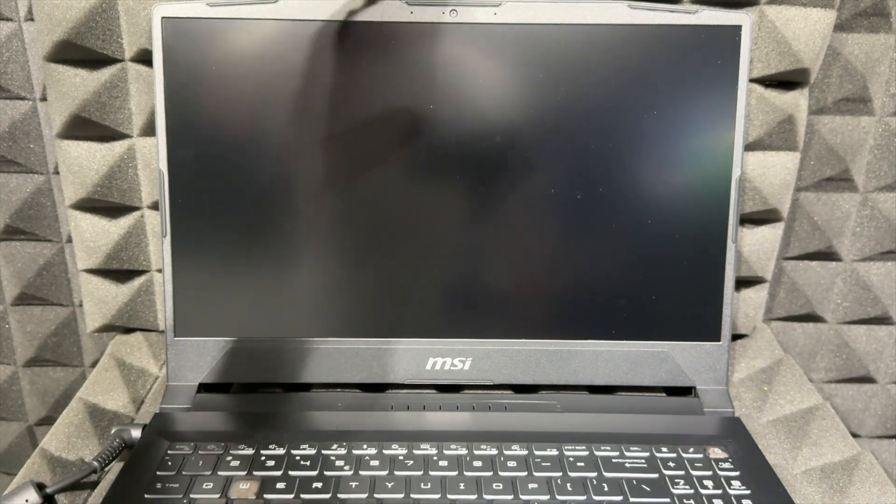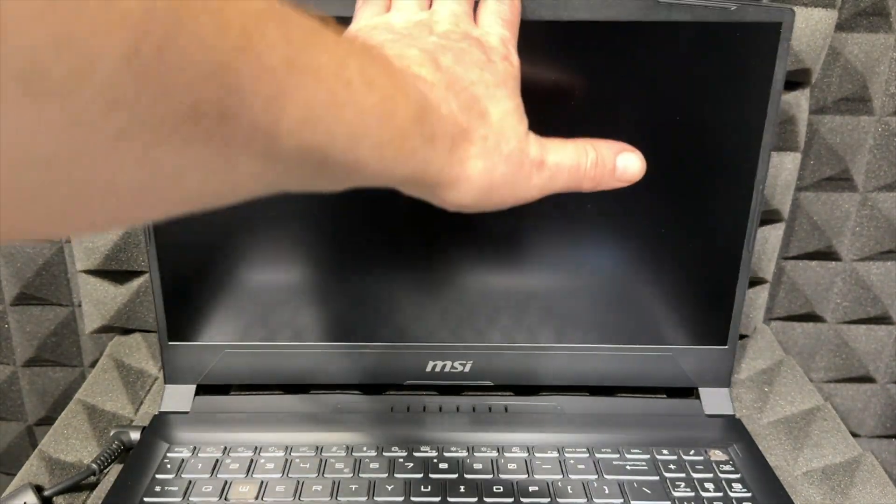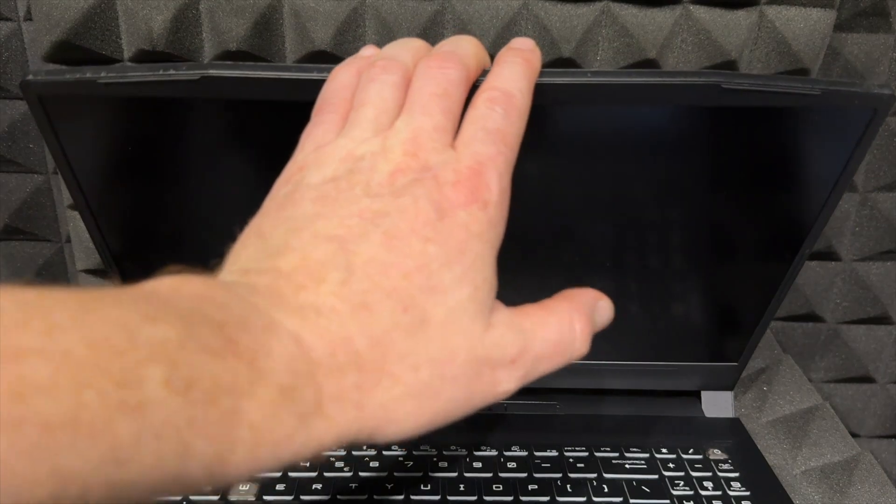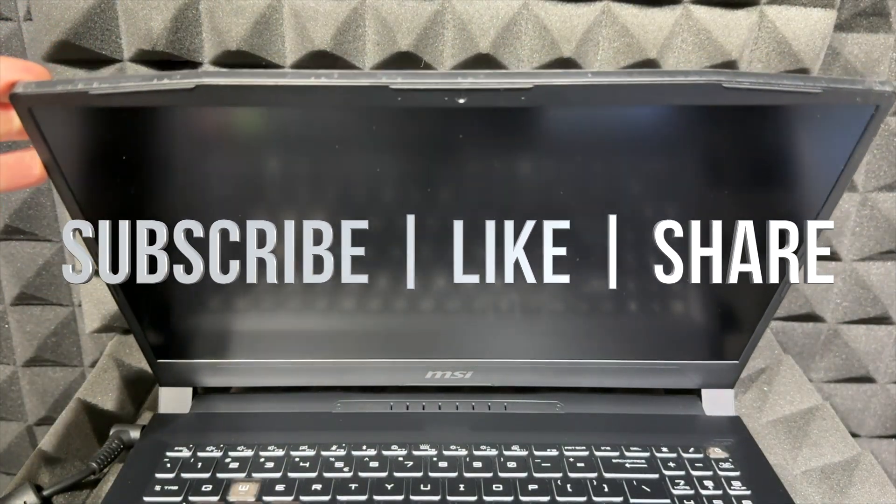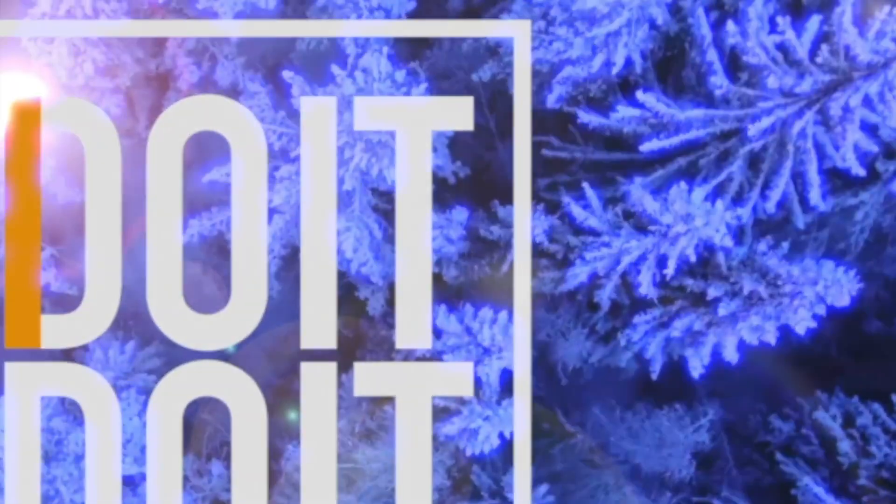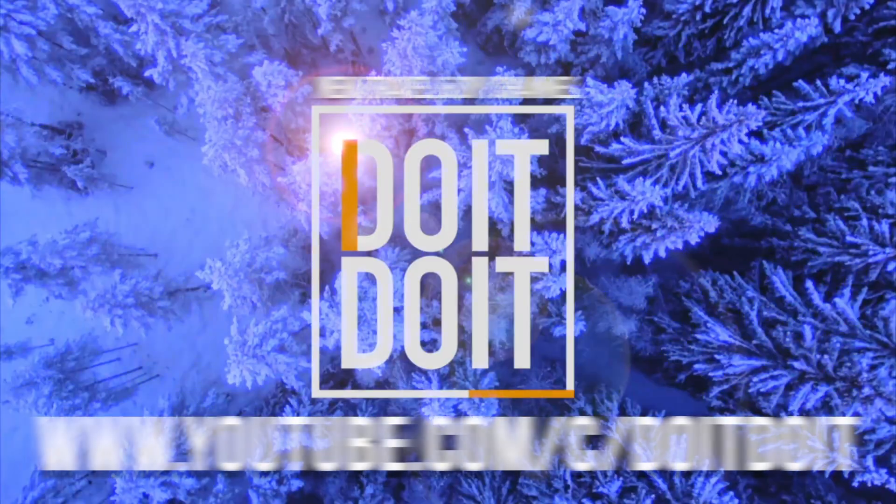If you have any comments or questions, you can write down in the comments area. Don't forget to subscribe and like. Thank you.